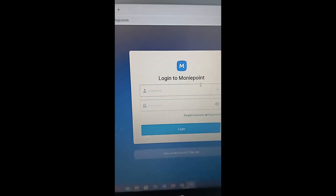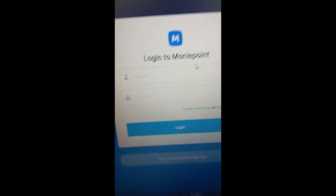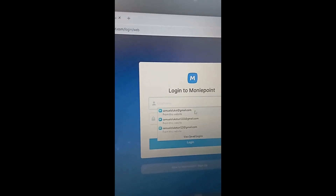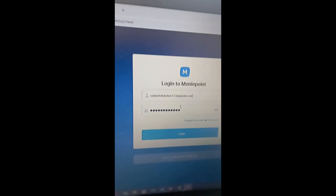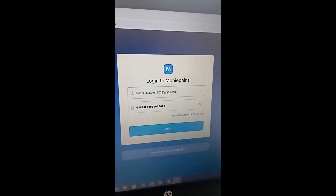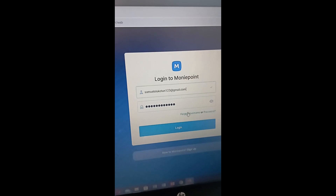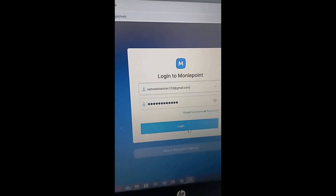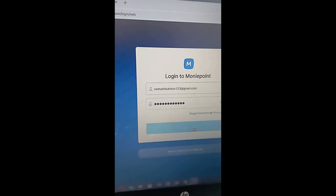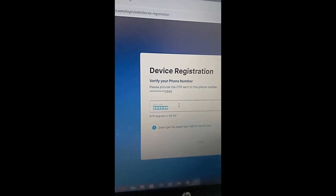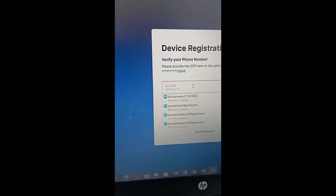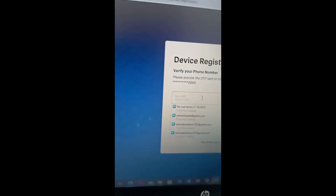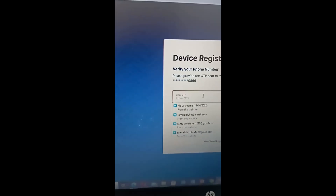Alright, we are now on the screen. You can see the username and password fields. Enter your username and password. If you're having difficulty getting your password, go to 'Forgot Password', enter the username and you'll get a reset link. For your username, go to 'Forgot Username'. Since we know our credentials, let's go ahead and log in — an OTP will be sent which we'll need to enter.